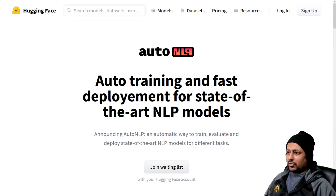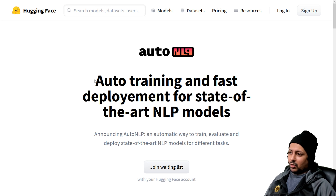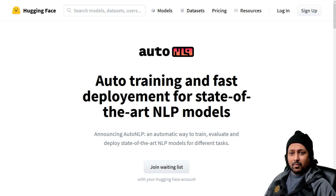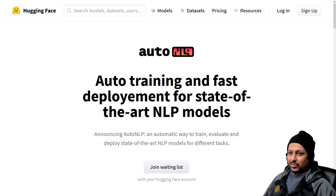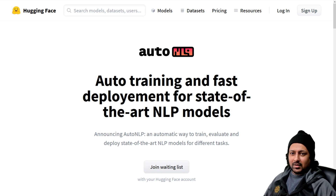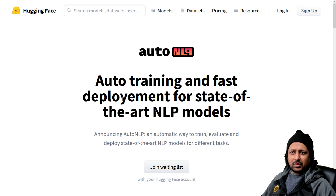Hello everyone and welcome to my YouTube channel. In today's video I'm going to show you a very first look at AutoNLP from Hugging Face. I'm really very excited about it — it's a fantastic project and it's going to help a lot of data scientists and machine learning engineers.